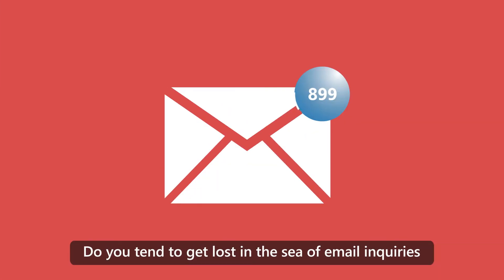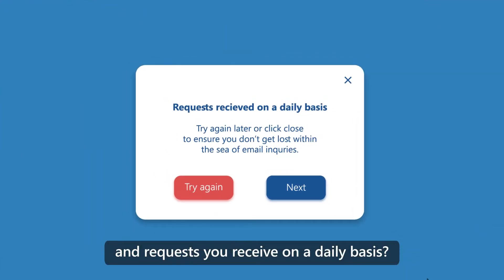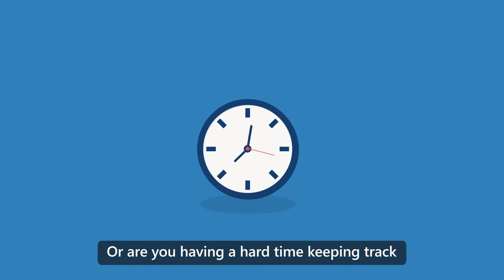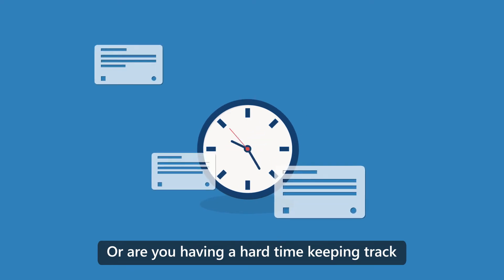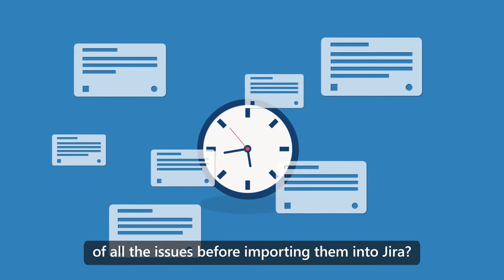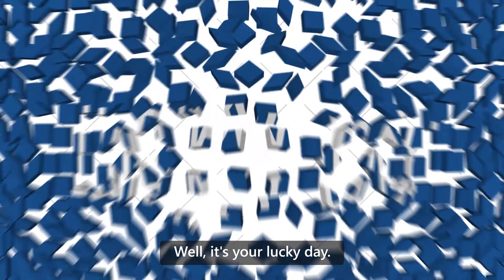Do you tend to get lost in a sea of email inquiries and requests you receive on a daily basis, or are you having a hard time keeping track of all the issues before importing them into Jira? Well, it's your lucky day.